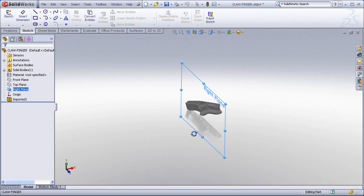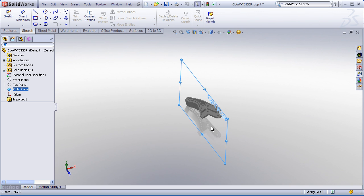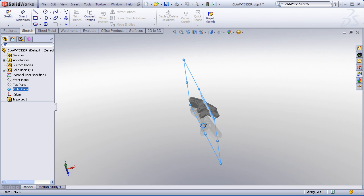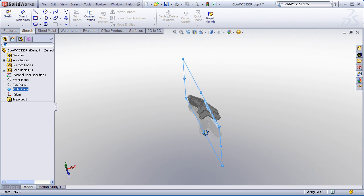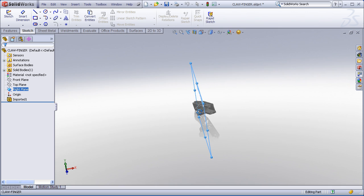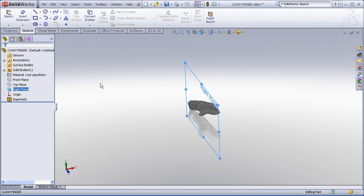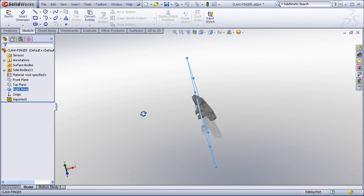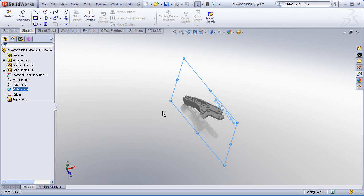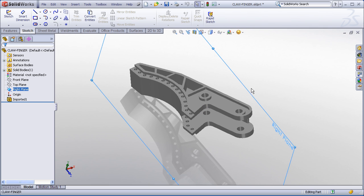My guess is that this part was created in the context of an assembly and when they exported the model, these reference planes correspond to some assembly coordinate system that I didn't receive or am not interested in. So I'd like to be able to reorient the global origin on this model.